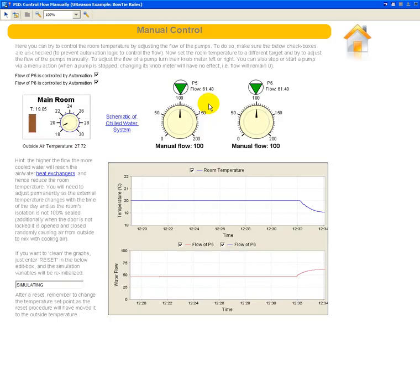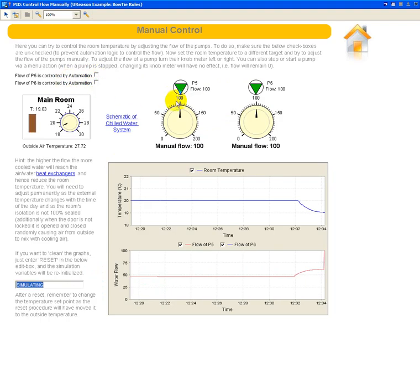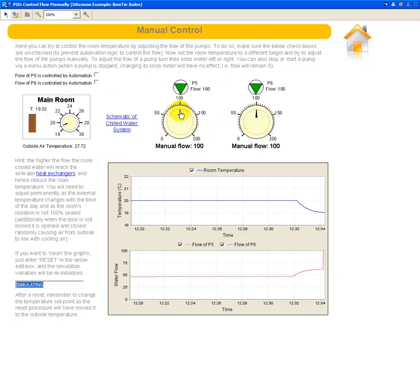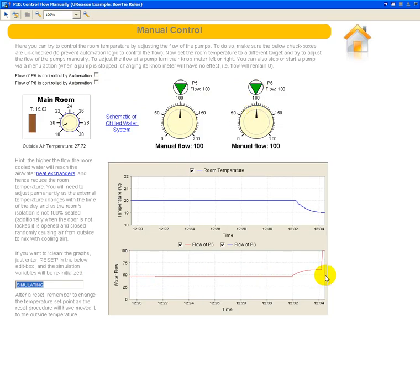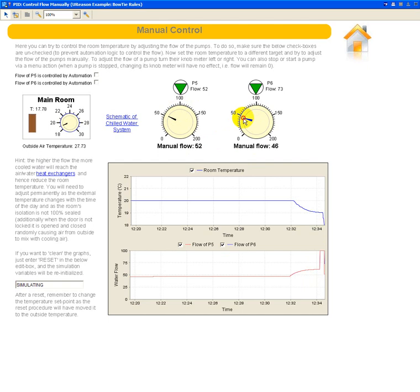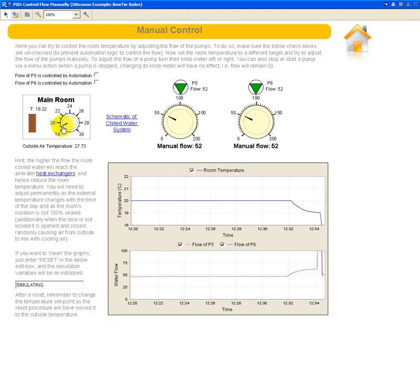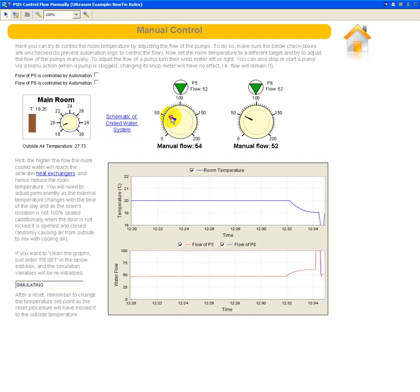So that is to show you how the automated version of the simulation can be done. We can also try to do this manually. And to do this manually, I have this page here where I can just disarm the control of the flows by the PID and manually control. So now these pumps are running at 100 instead of running around 50 or 60, so they will obviously cool down the temperature of the room. So we probably want to reduce the flow of these pumps to something around 50 again and see if that affects the temperature, if we can get back the temperature around the 19 degrees, because that is the value that we wanted here.